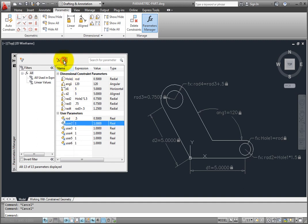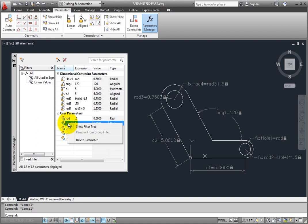Or, you can select the row and press the Delete key on the keyboard. Or, you can select the row, right click, and choose Delete from the shortcut menu.